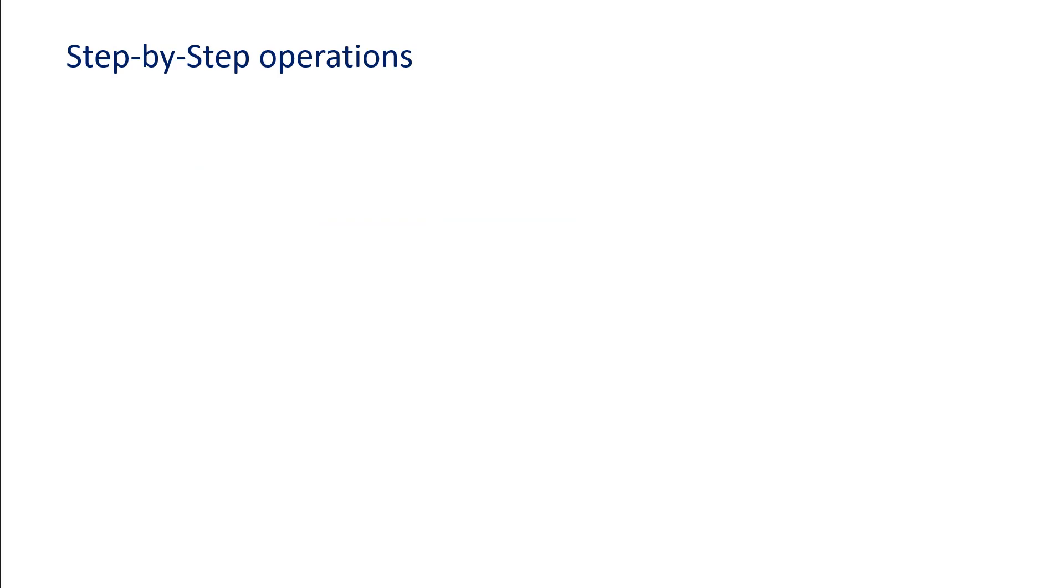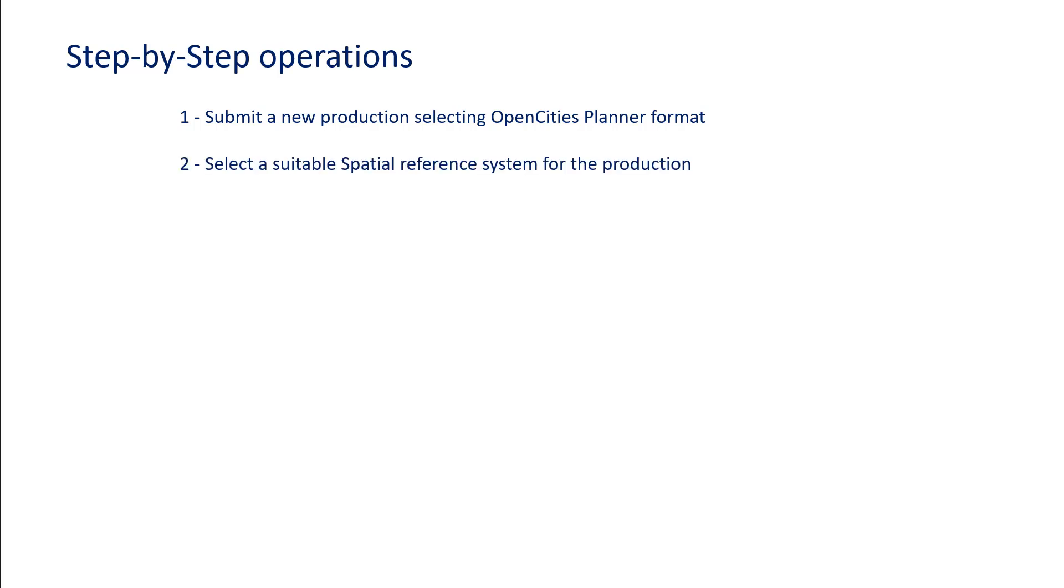Let's review the step-by-step operations. First, you will submit a new production selecting OpenCities Planner format. Then you will select a suitable spatial reference system for the production.